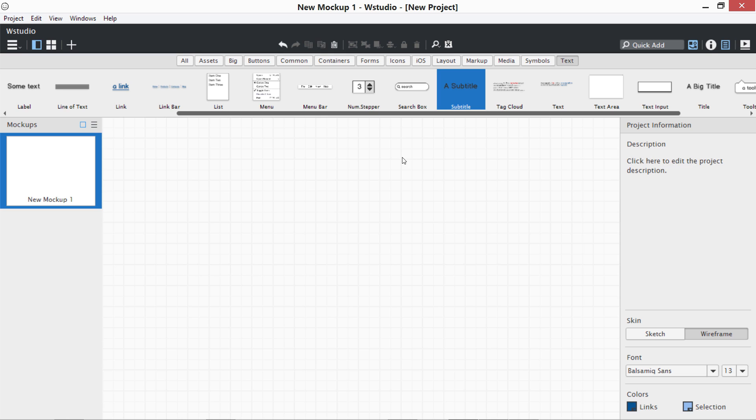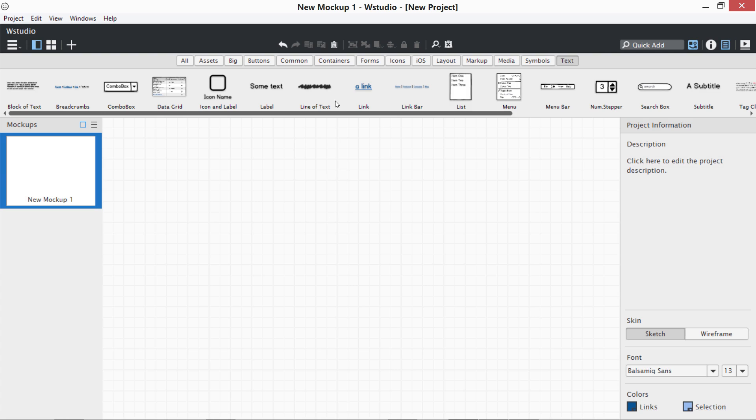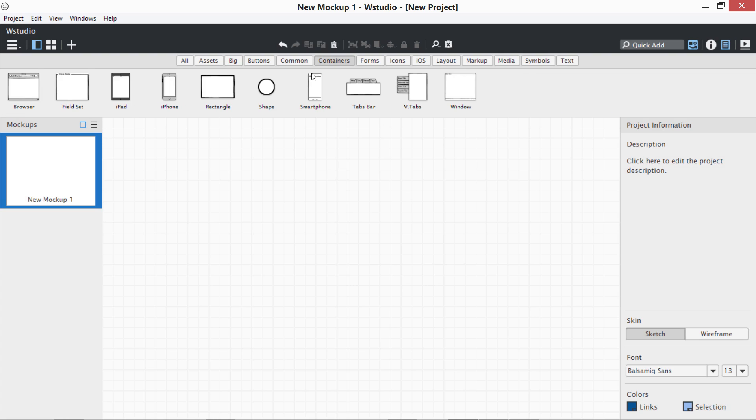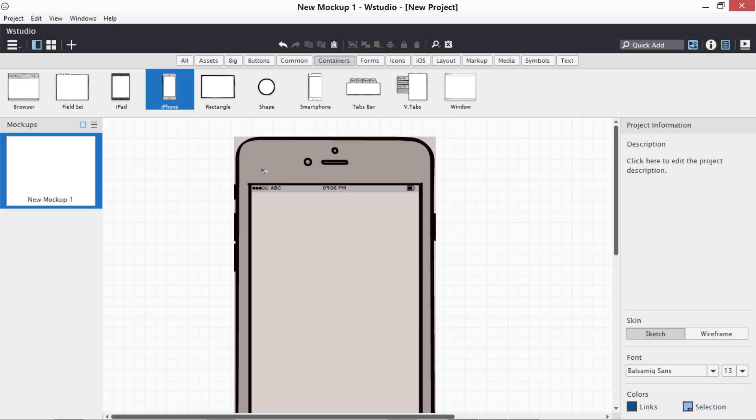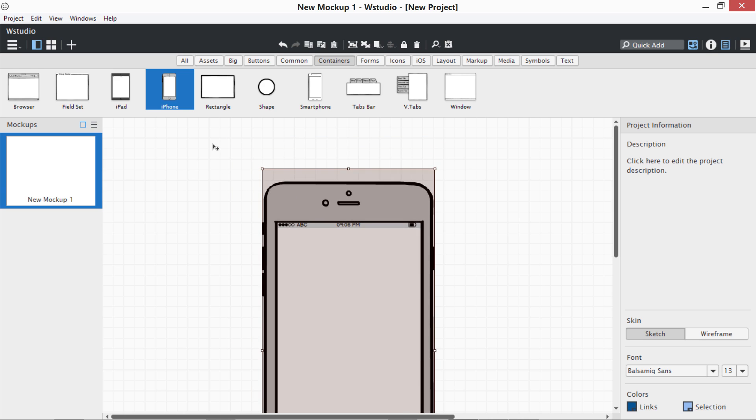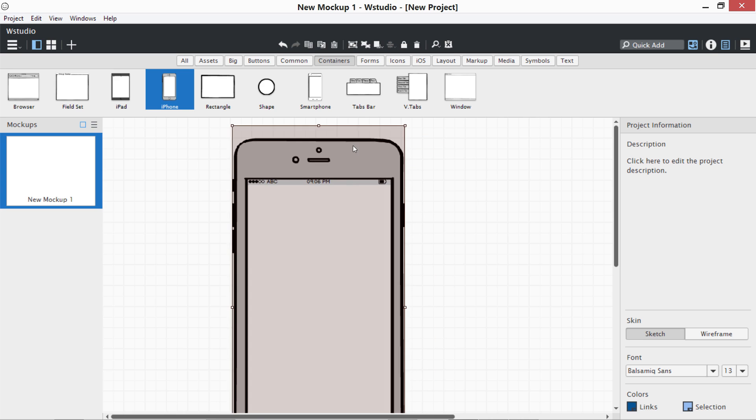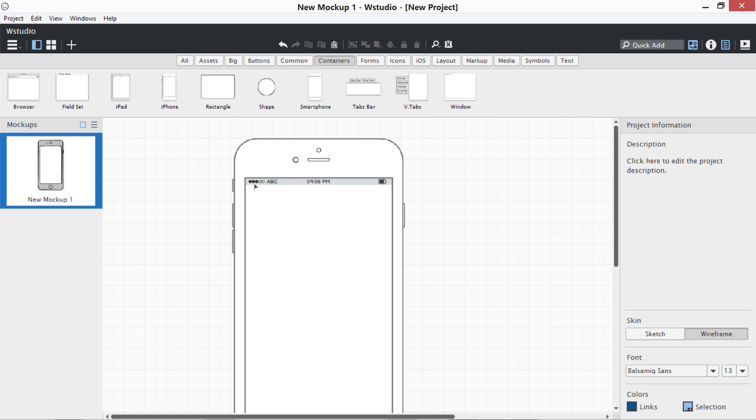Then there are two modes: sketch and wireframe. Sketch mode is something like this. We have an iPhone over here. You can see it is a bit sketchy, not perfectly round. If I switch to wireframe, you can see it has changed its shape. It's a bit more precise.